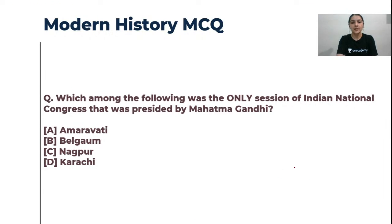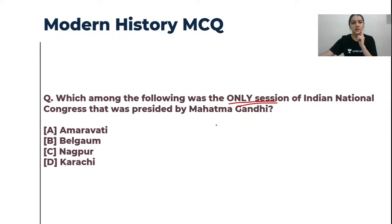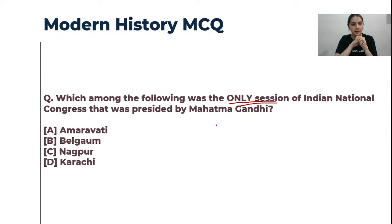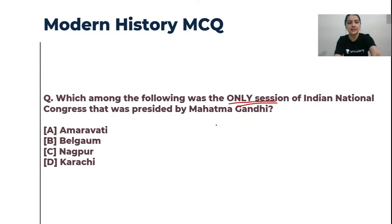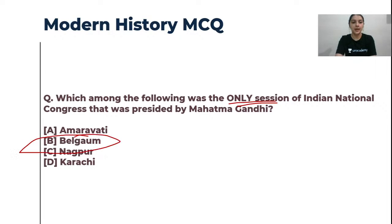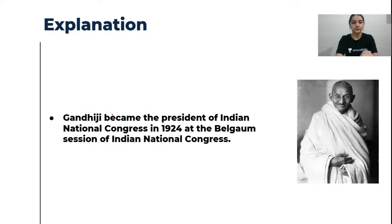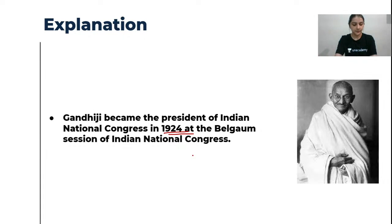Which amongst the following was the only session of the Indian National Congress presided over by Mahatma Gandhi? The options are Amravati, Belgaum, Nagpur, and Karachi. The correct answer is B — Belgaum. In 1924, the Belgaum Congress session was the only session presided over by Mahatma Gandhi. Great answers from Chiraag, Sudhir, Mayank, Bandana, and Ravikant. If you answered incorrectly, take it as a learning lesson — nobody is judging you.